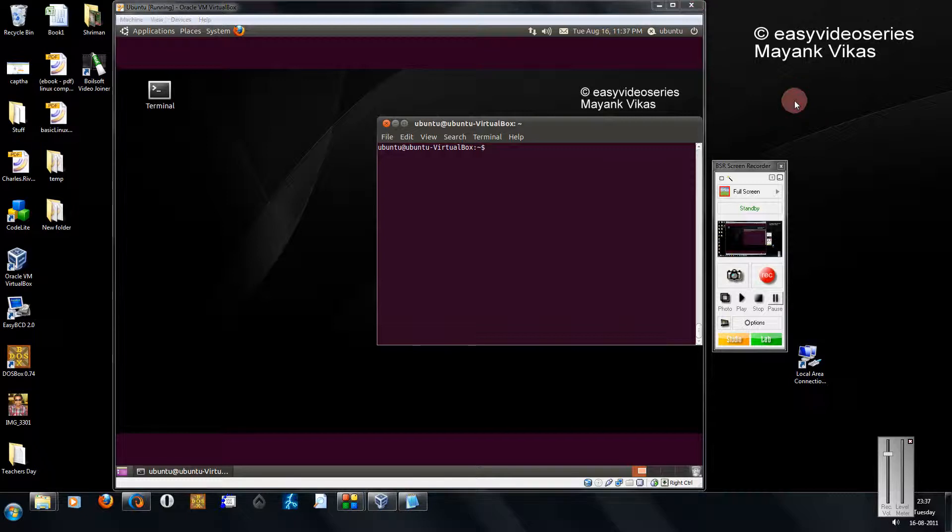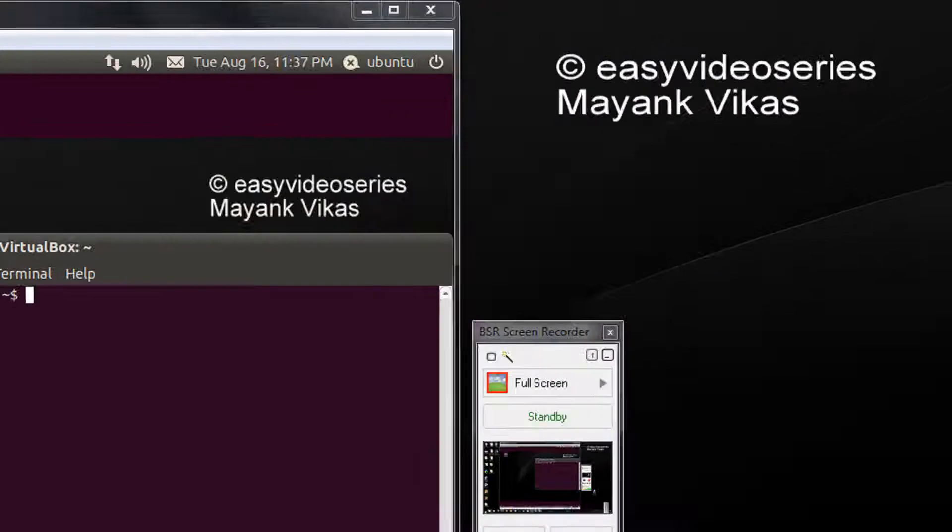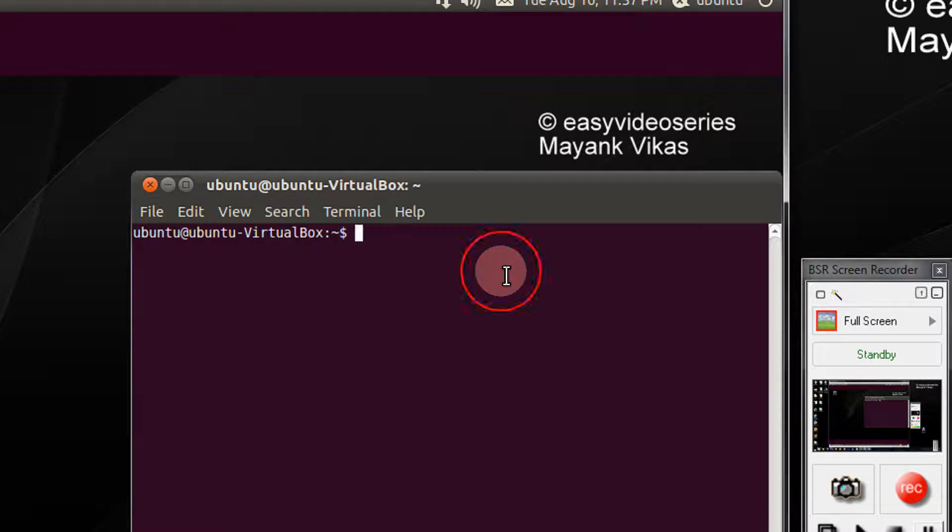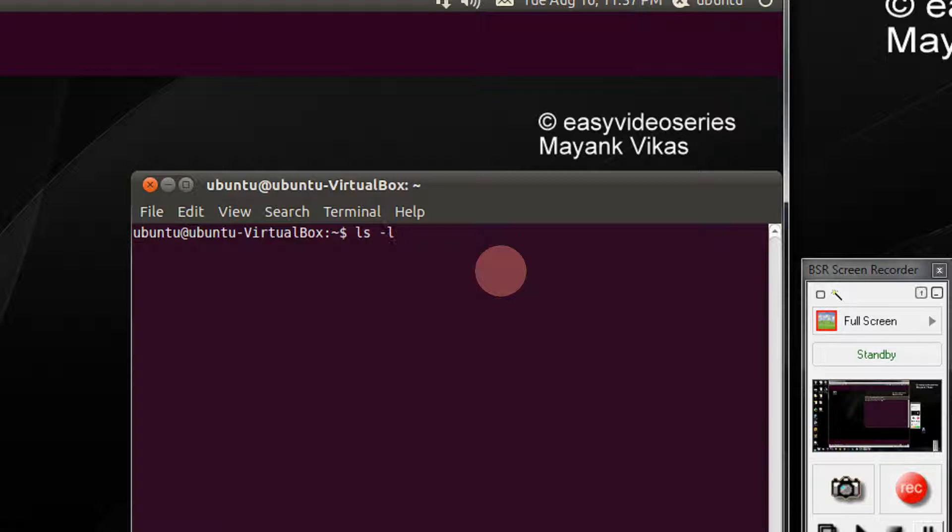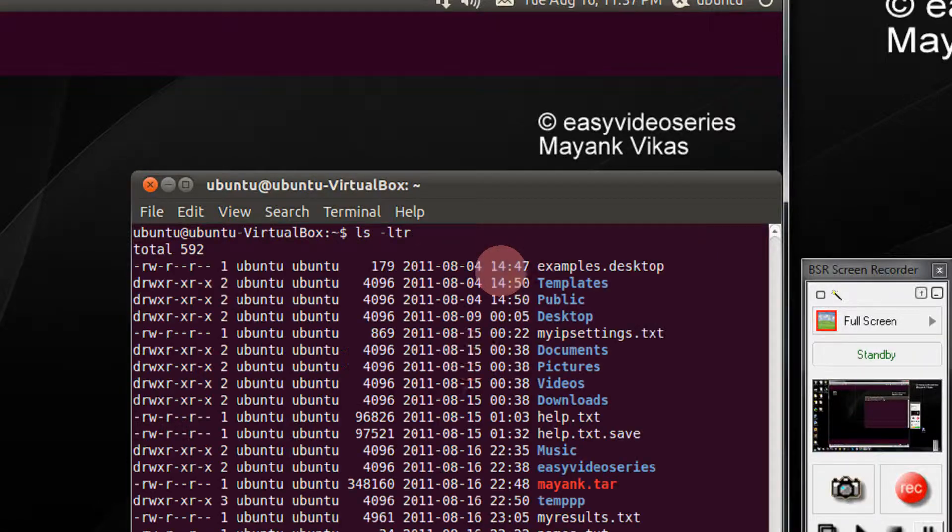Come to the terminal to see a demo. ls -ltr.